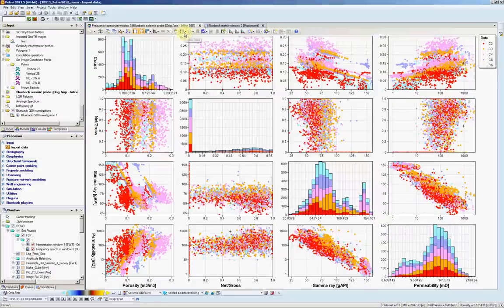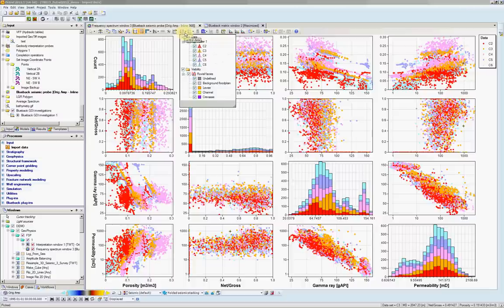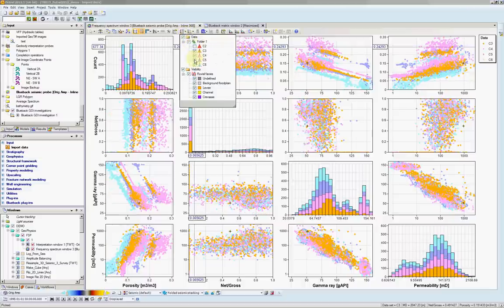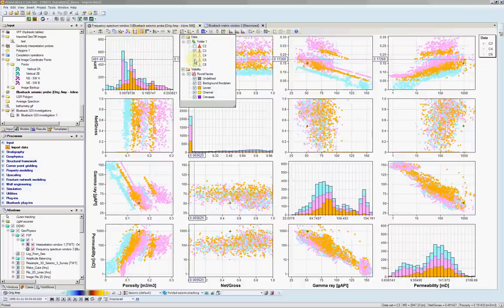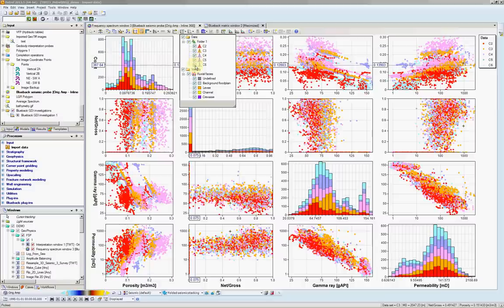And by using this icon here, the control data, I can deselect a couple of the wells and focus on the wells of interest.